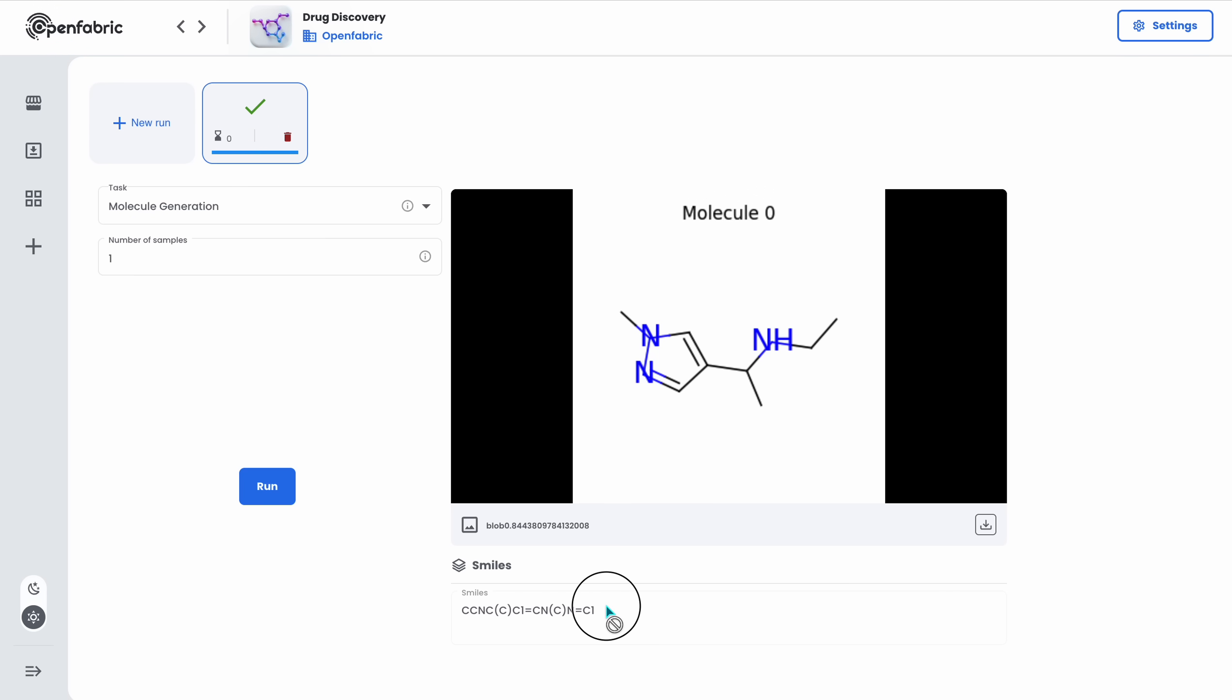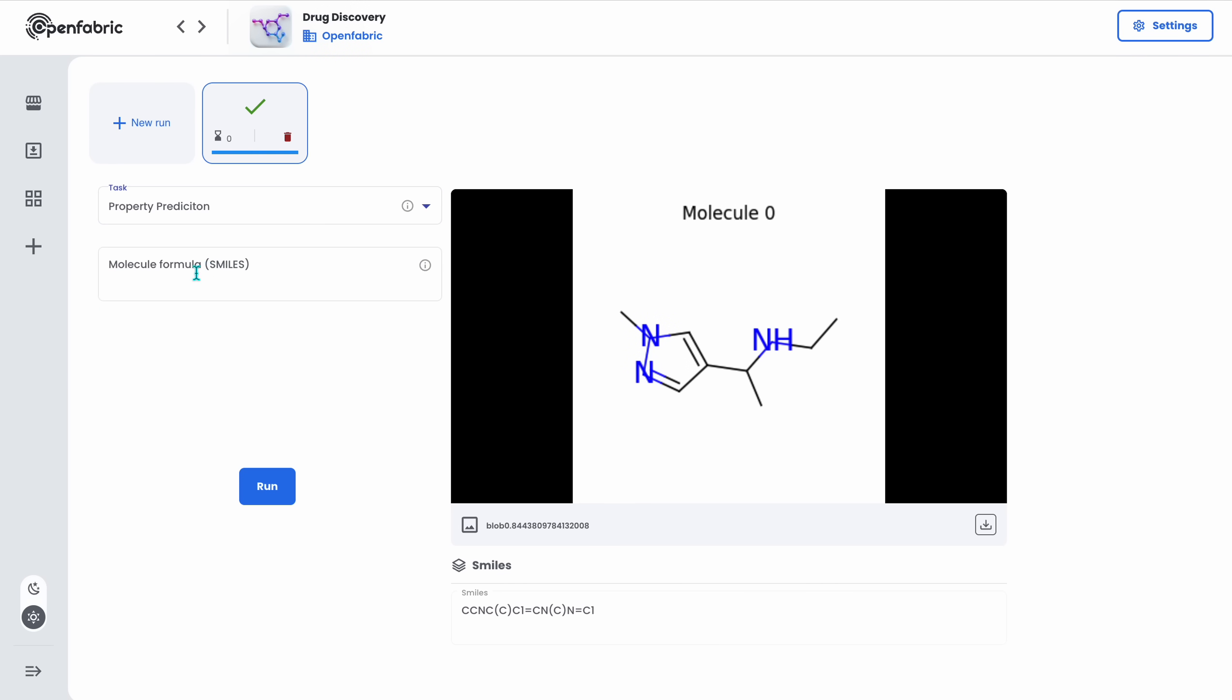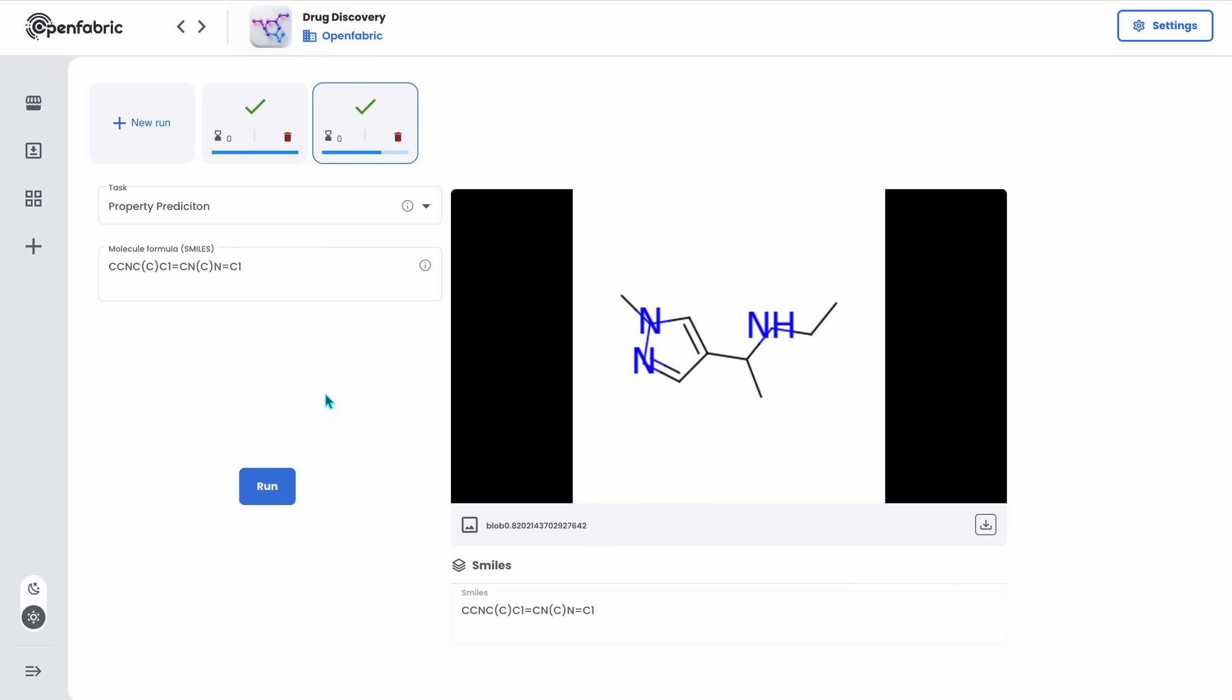Let's say I want to see the generated molecule's toxicity. I simply choose property prediction and input the SMILES representation into the input field.